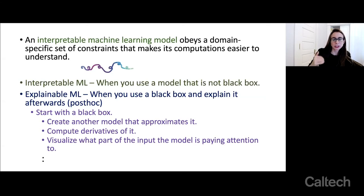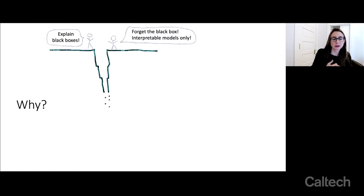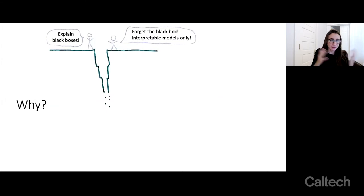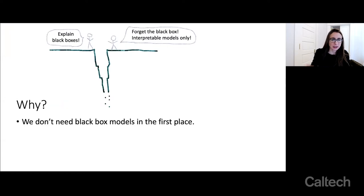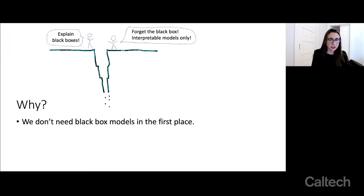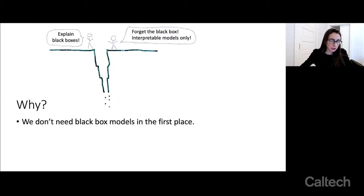I claim these two things are really, really different from each other. Why is there such a chasm between them? The most important argument is that for a huge number of data science problems, we actually don't need black box models in the first place. They're being used in cases when you don't need them, and you could just have used an interpretable model instead.